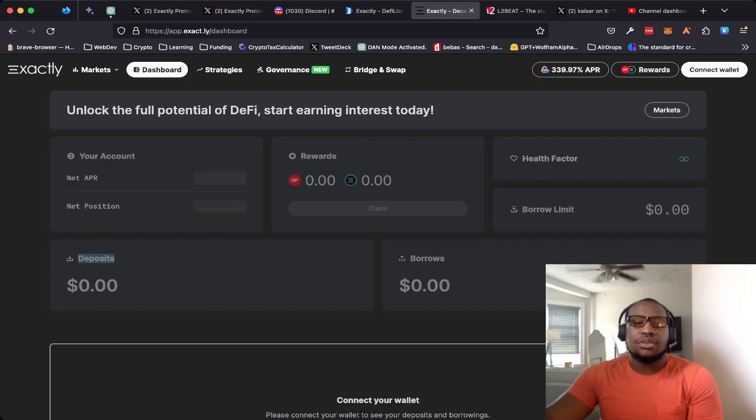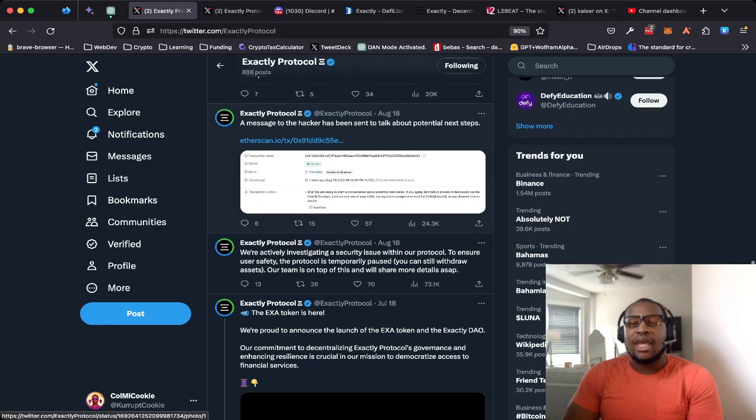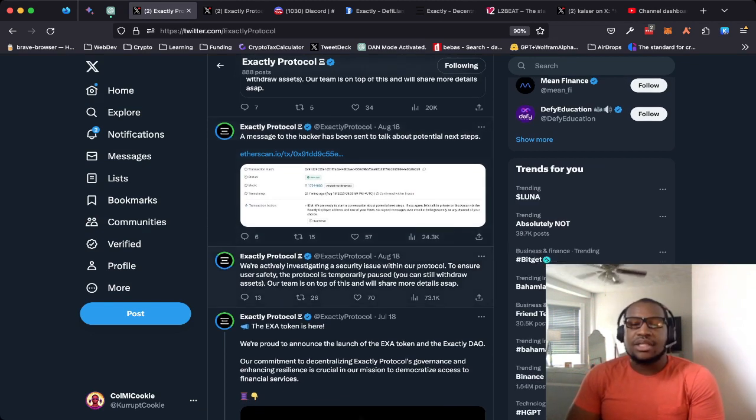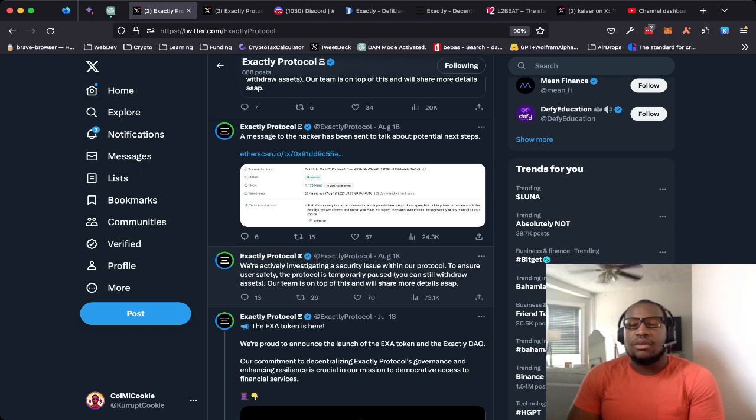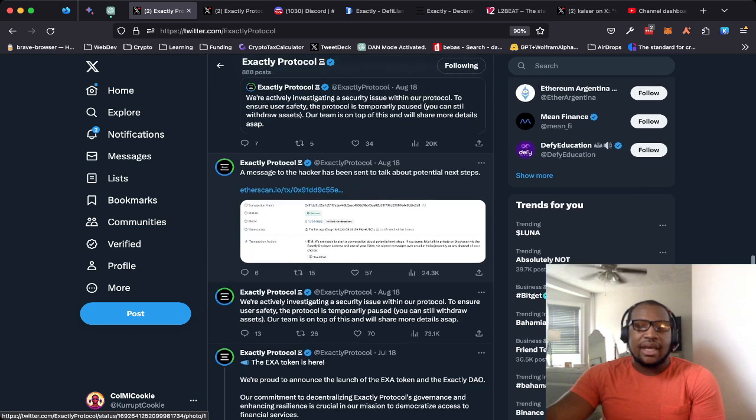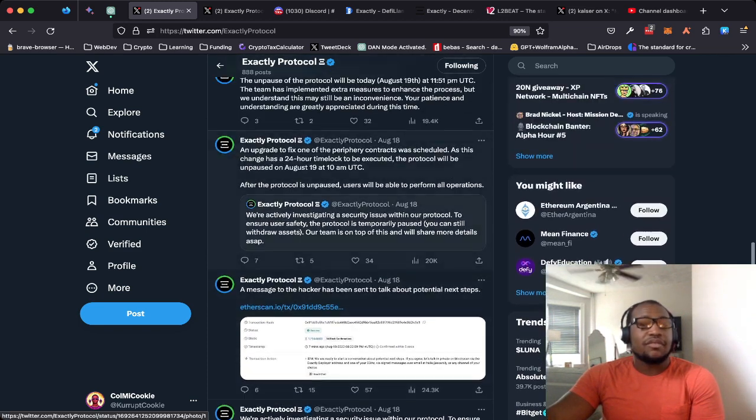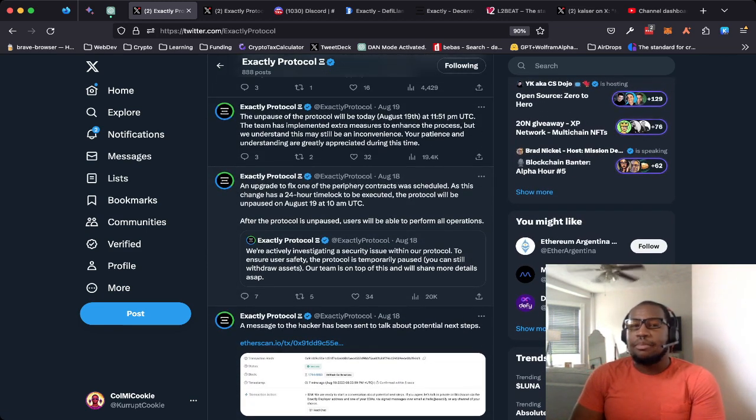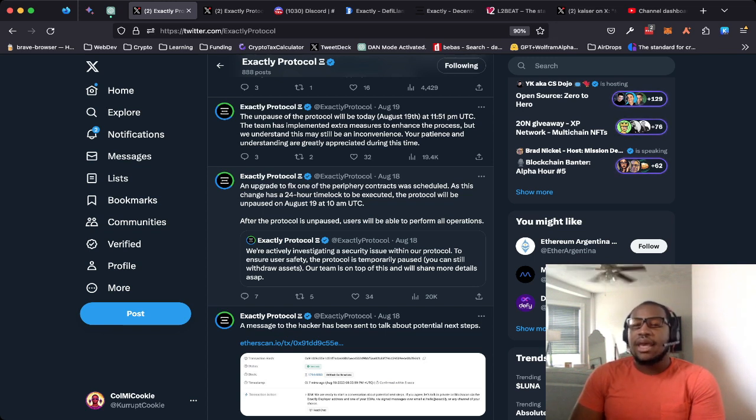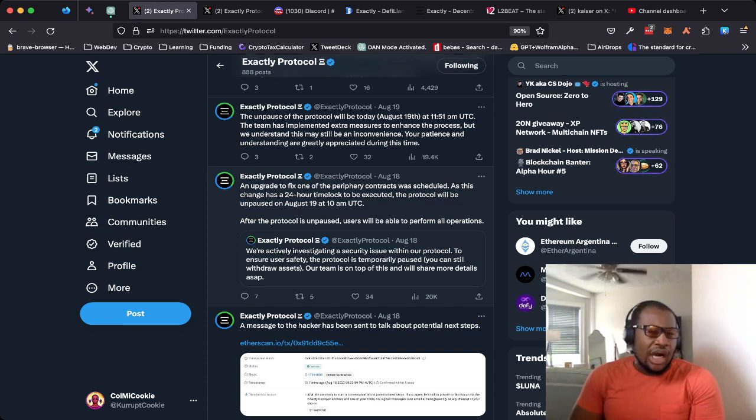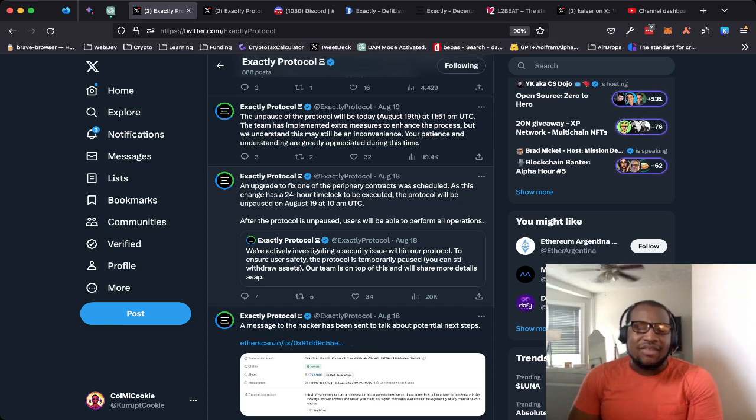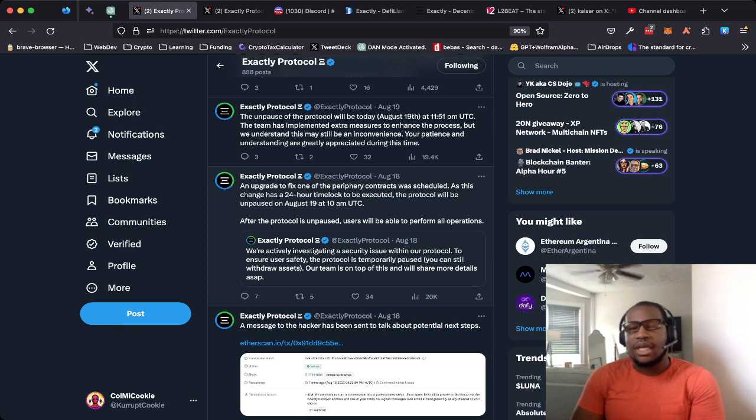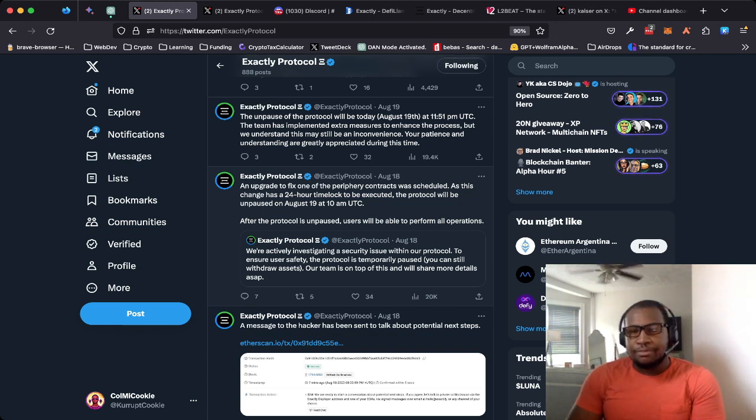Just to kind of continue with the narrative, when they froze all of the activity besides the withdrawals on the protocol, they went and reached out to the hacker and began efforts to see if they can regain any of those funds. At this moment, there hasn't been any posting in the discord of a response from the hackers or any progress on getting the seven plus million dollars that were taken from the exploit.